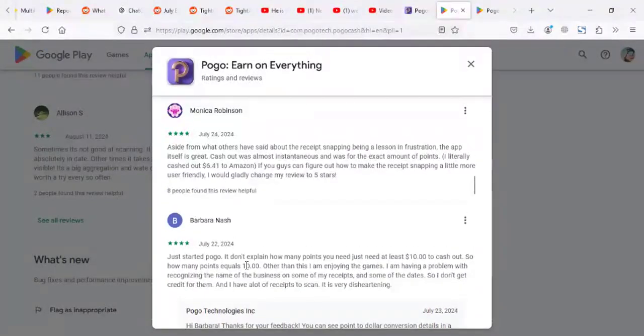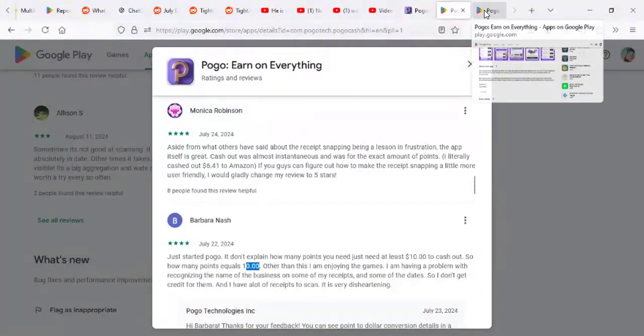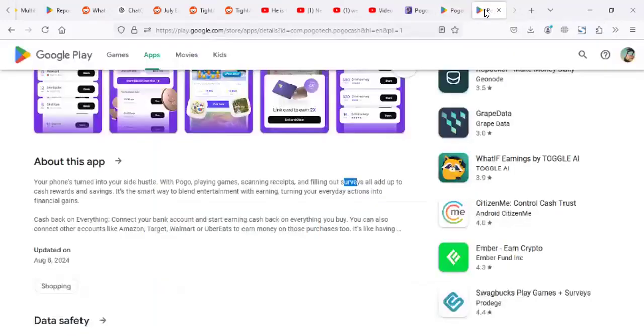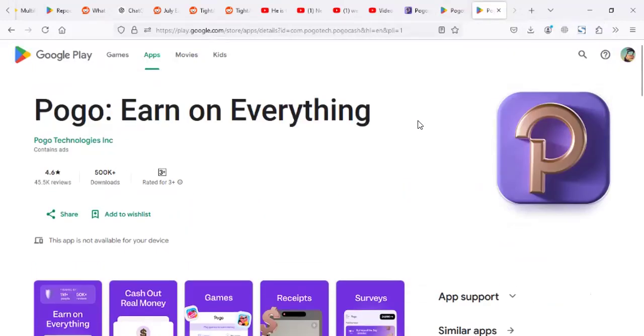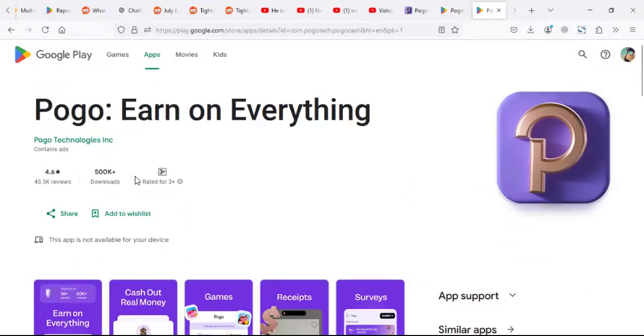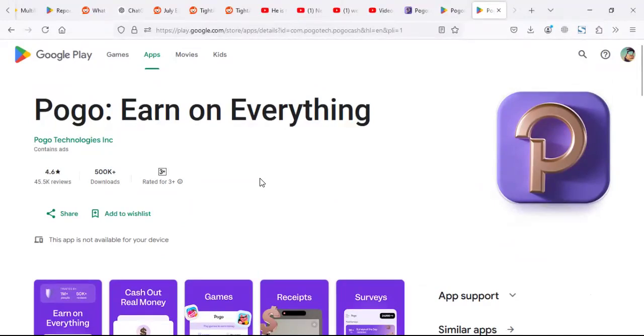I think the minimum is $10. So you can cash out the minimum like $10. It has more than 500k downloads. And what I can say, it's one of the apps that you can try out if you are considering earning some money online.